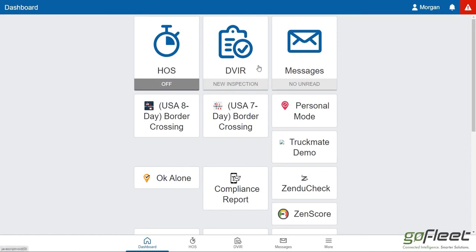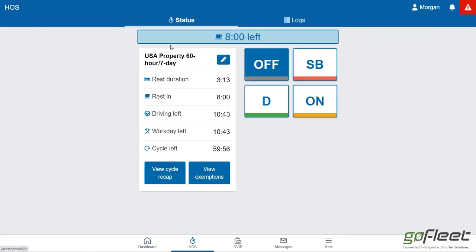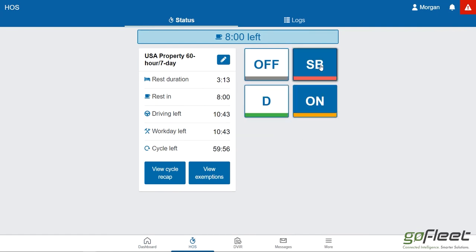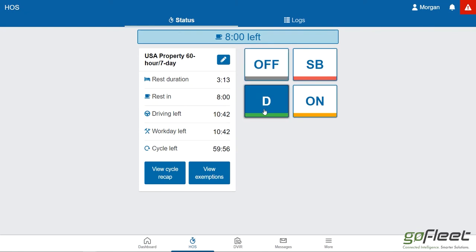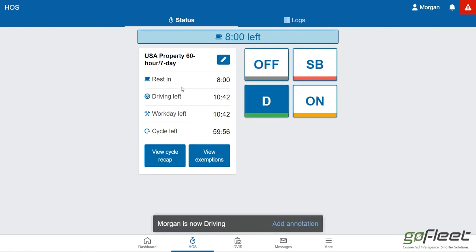on our main screen, our dashboard here. The first thing we're going to take a look at is our HOS tab. It lets me know what status I'm currently on, which in this case is off. When I open it up you can have some information here. I can change my status by clicking on the other statuses: off, sleeper, driving, on, etc.